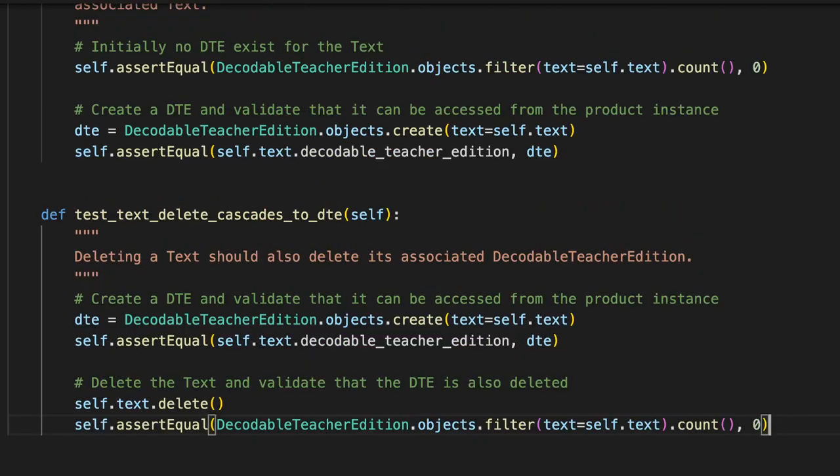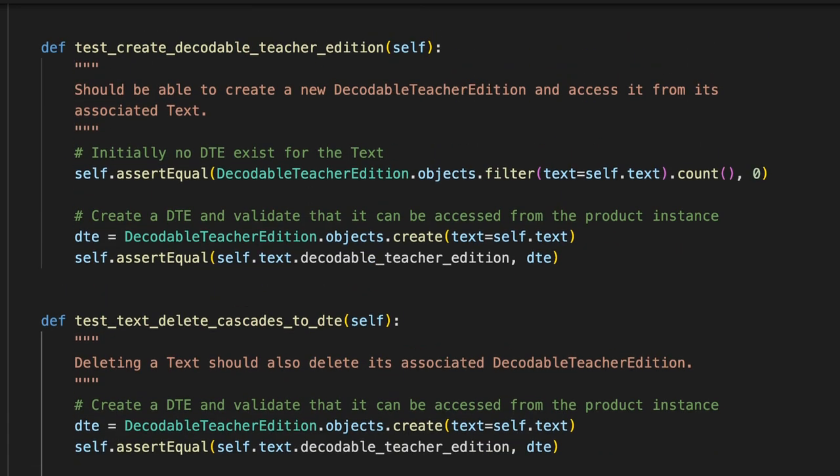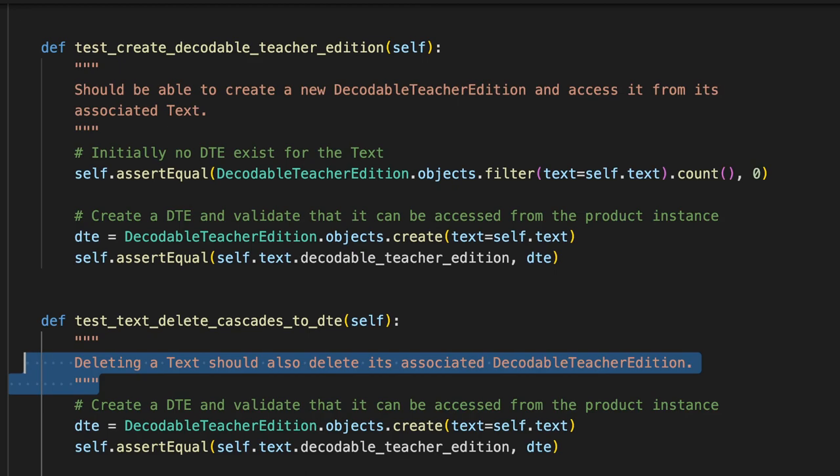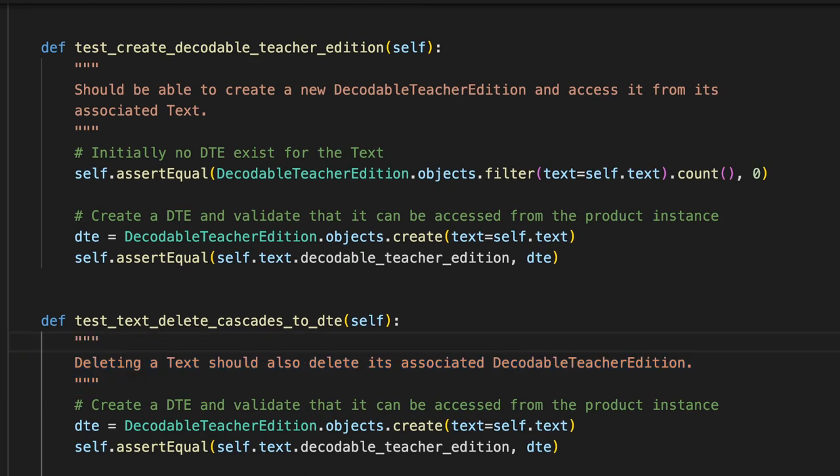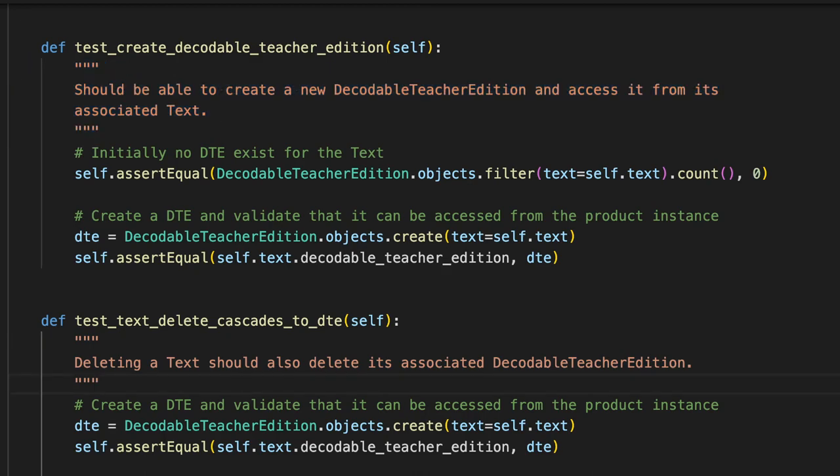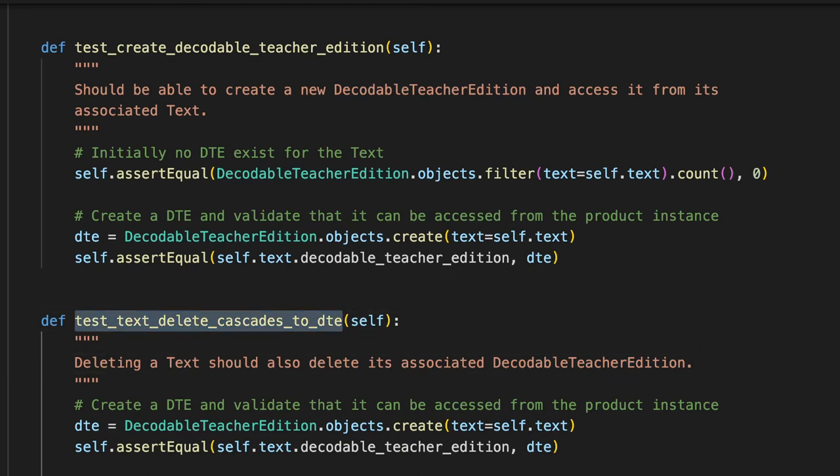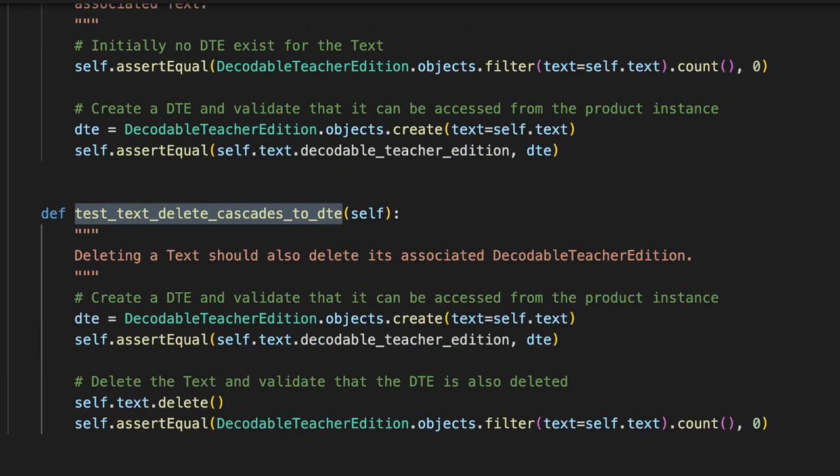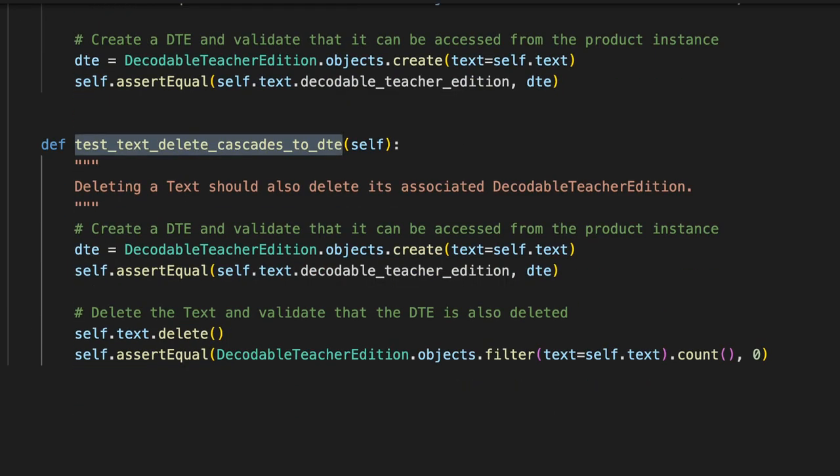First of all, look at this. It's created a doc string to explain what the test is doing that matches the same doc string format that I used above. It's saying deleting a text should also delete its associated decodable teacher edition object. Yes, that's what I intended based on this function name.